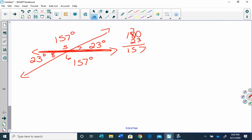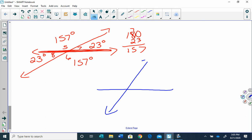I have a secret problem for you with the vertical angles. I'm going to give you one of the angles, and you need to find the other three. I'm going to tell you that angle one is 134 degrees, so I'd like you to find the other three angles.